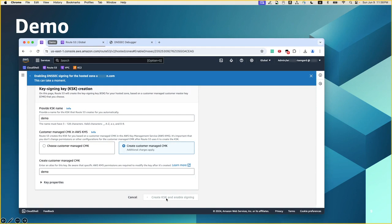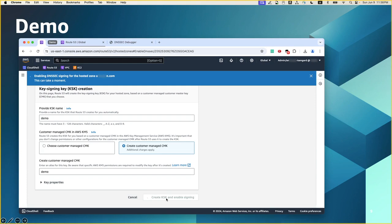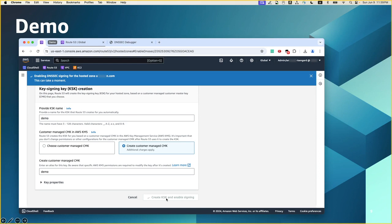This will take a few moments. One thing to keep in mind that one CMK can be used to create multiple key signing keys and can be used for multiple hosted zones. So if you choose to create one only and then use it for multiple zones, or you can use new ones for different zones, depends on your strategy and policy.